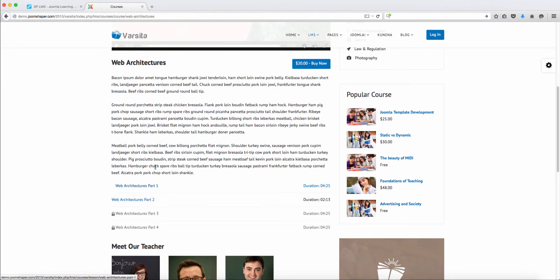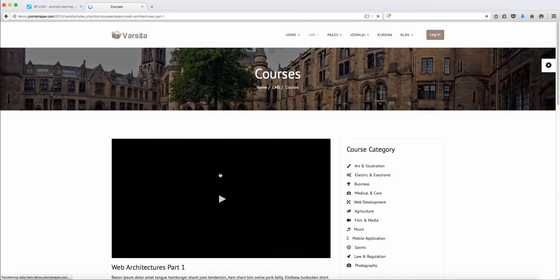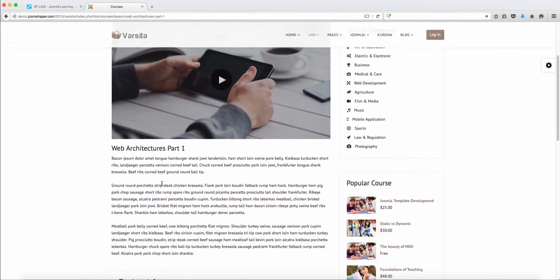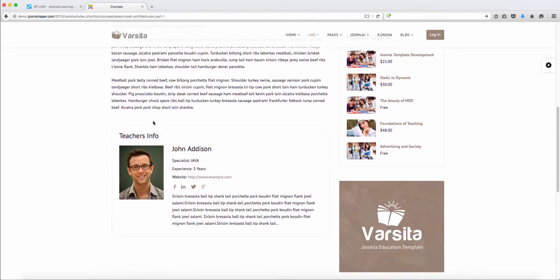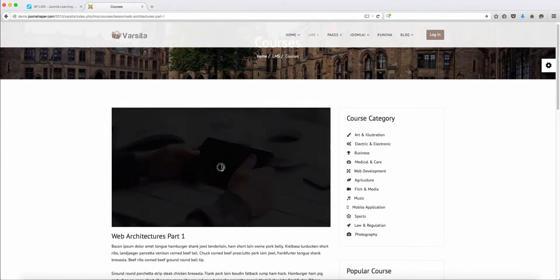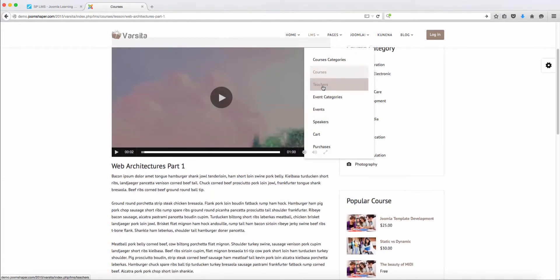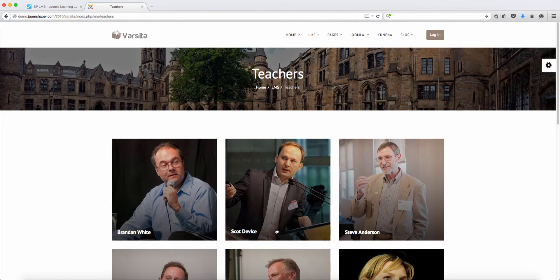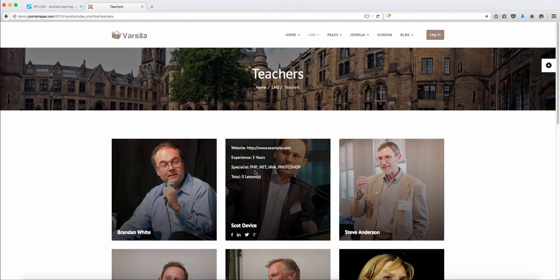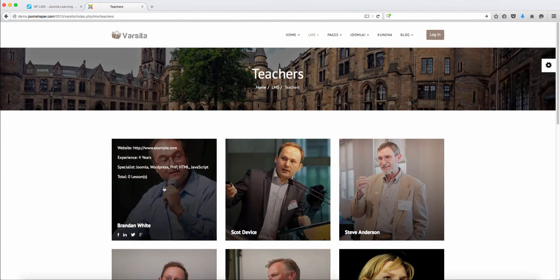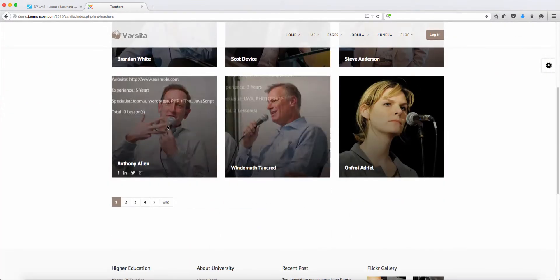Let's say someone wants to take a look at a lesson. You click on it and it pulls up the video, the lesson with the instructions and description. It also has the teacher's information, and you can customize that section — put your name or your teacher's name, the experience, the website, and the social media links. When they're ready, they can watch the course with descriptions. You can add an unlimited number of teachers, put their website, experience, what they specialize in, and their social media profile links.